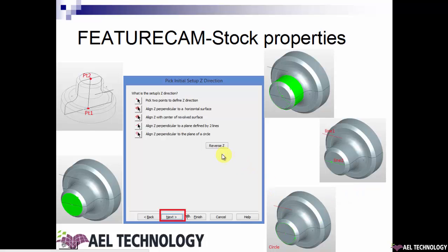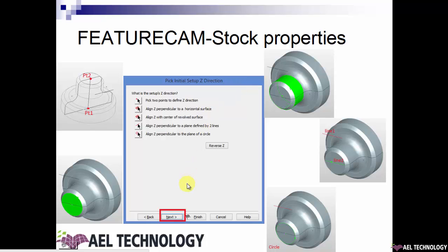You can use 'reverse Z' on your display window — you can see the UCS switching the Z direction. The imported model will have surfaces, curves, and lines. You need to select the point or surface according to your chosen initial setup Z direction. Once that is done, your Z axis is aligned, then you click Next.